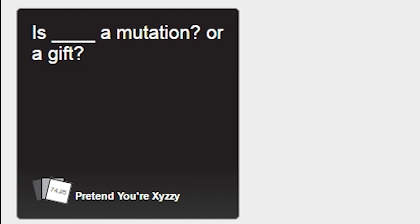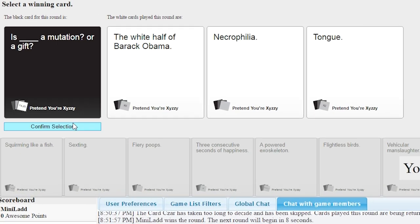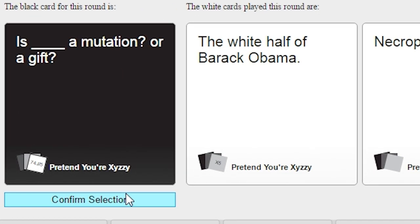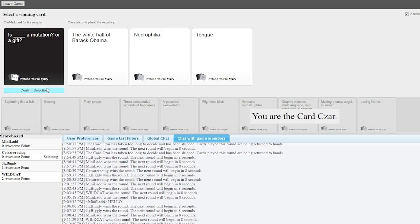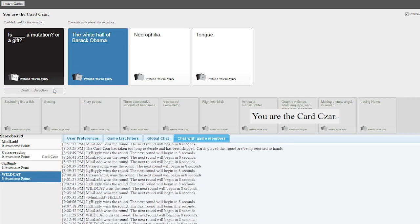Is Blink a mutation or a gift? Is the white half of Barack Obama a mutant? Or a gift? I don't know. God, dude. Oh my God, I'm a fucking champion, dude. I can't even read this. I'm the fucking best in the game right now.